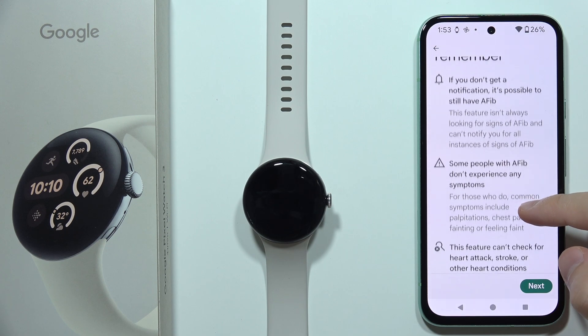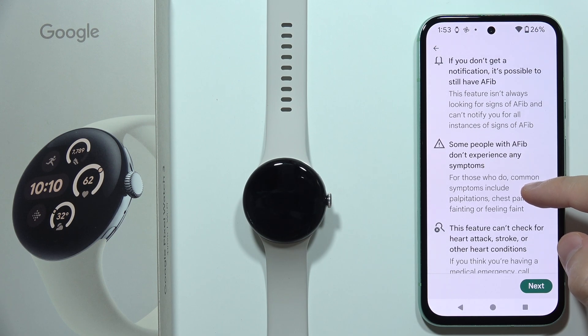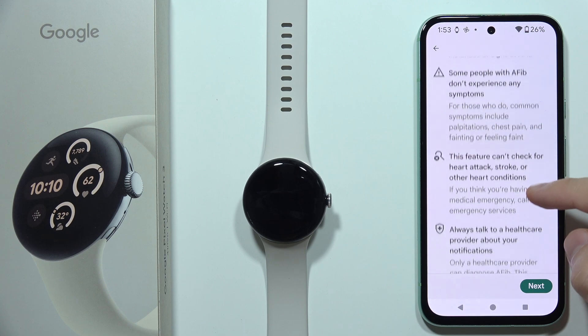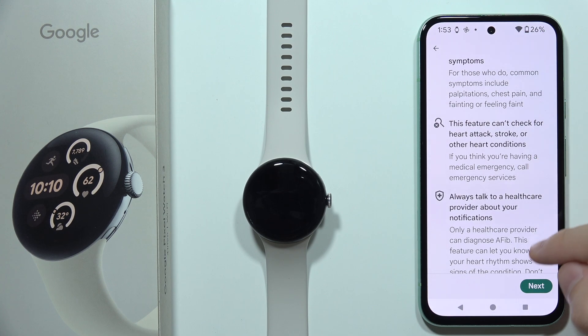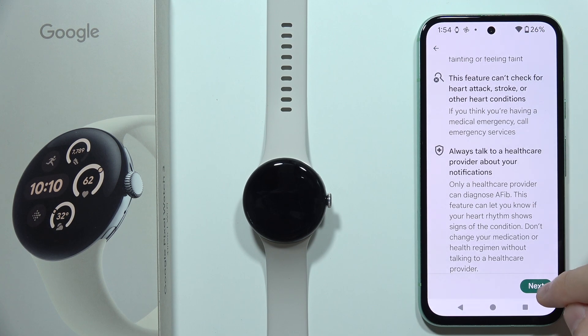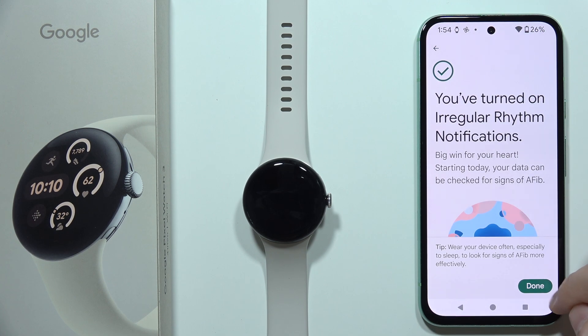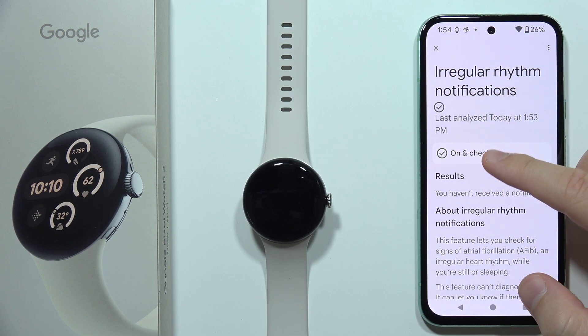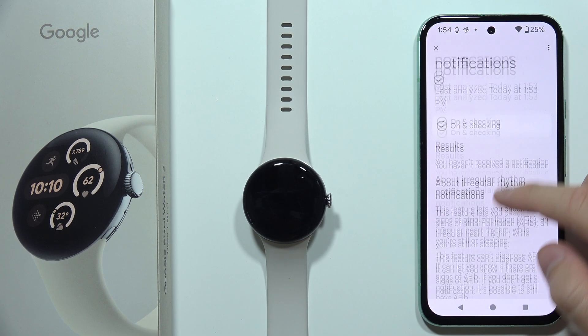There are four things to remember. Click Next in the right bottom corner, and as you can see, the function has now been turned on.